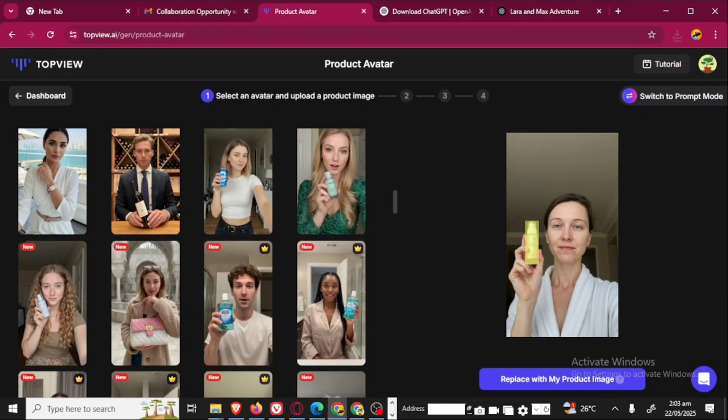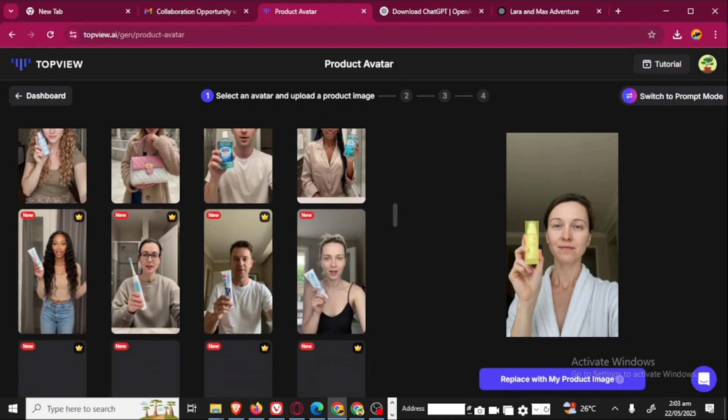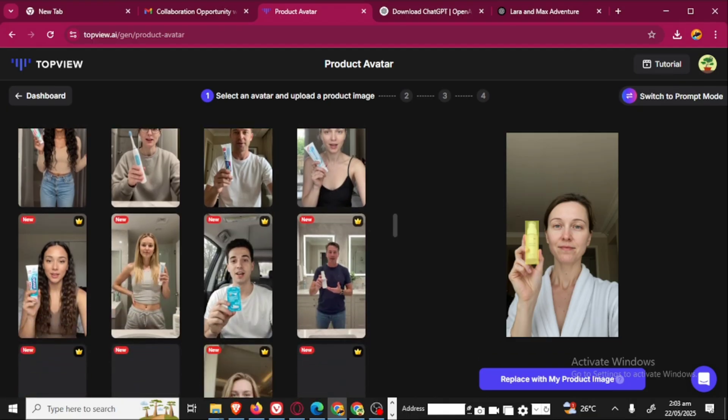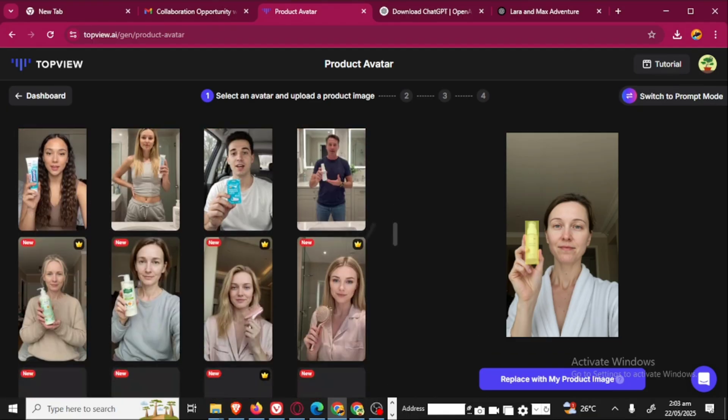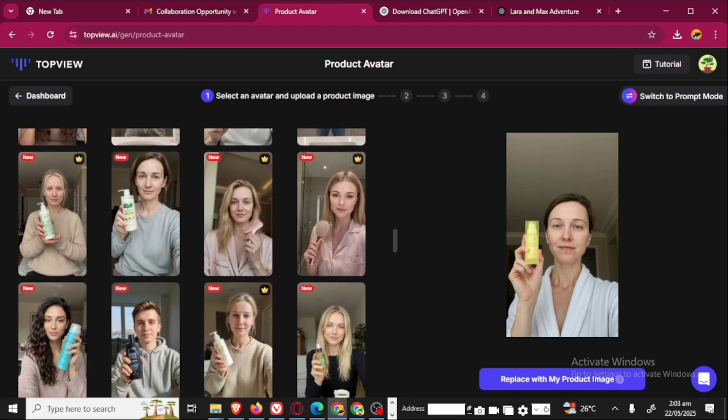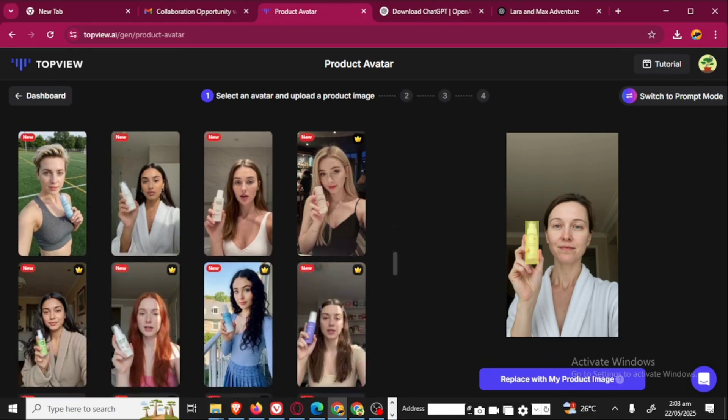What you always look out for is to look at the products they are holding, look at the size of the object they are holding and compare with the size of the product you want to showcase or advertise so that you can choose the avatar that best suits that object. There are some that are premium, there are some that are actually free.